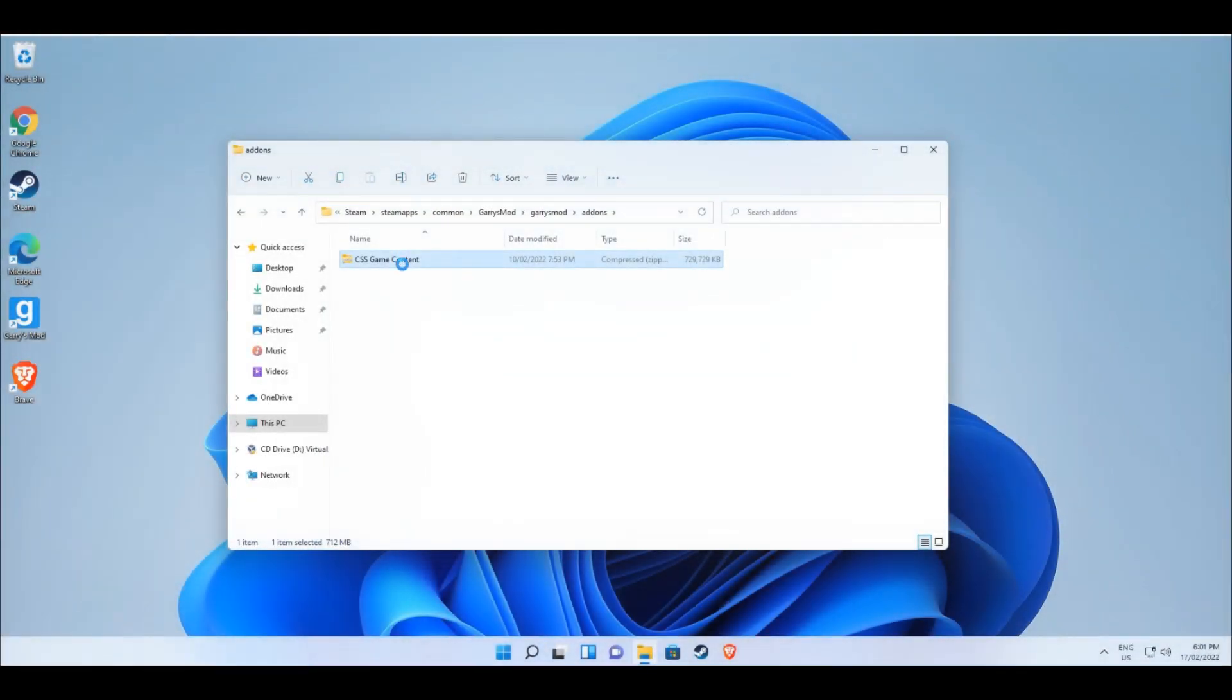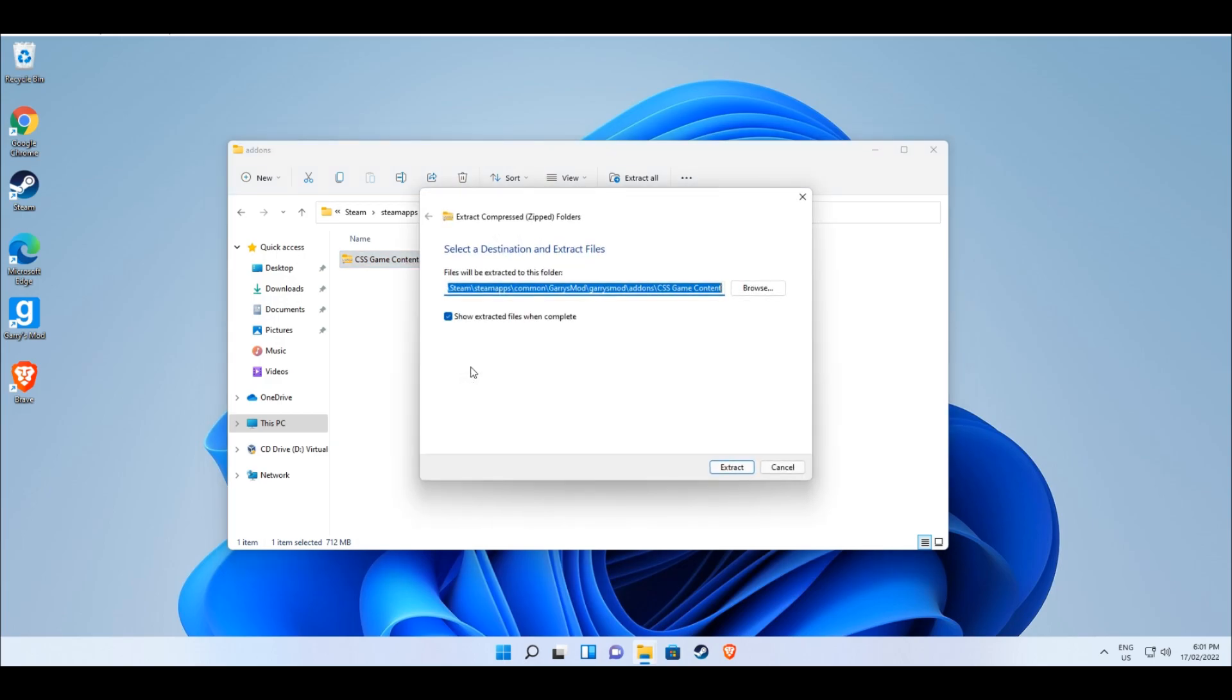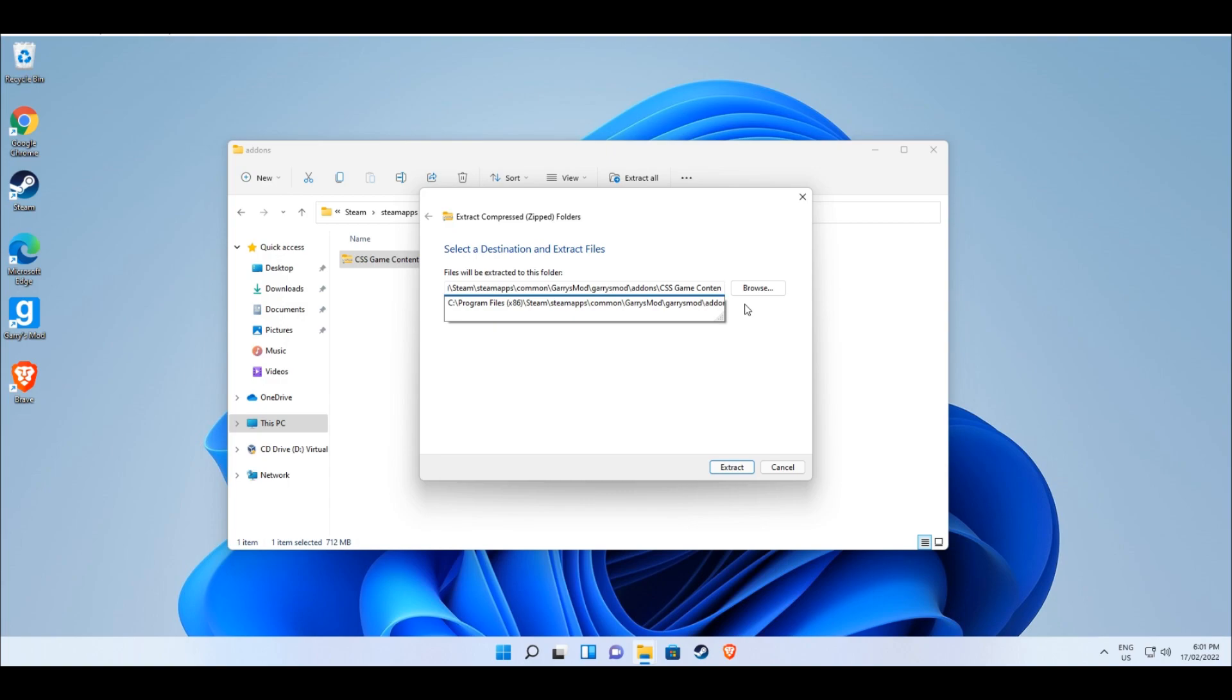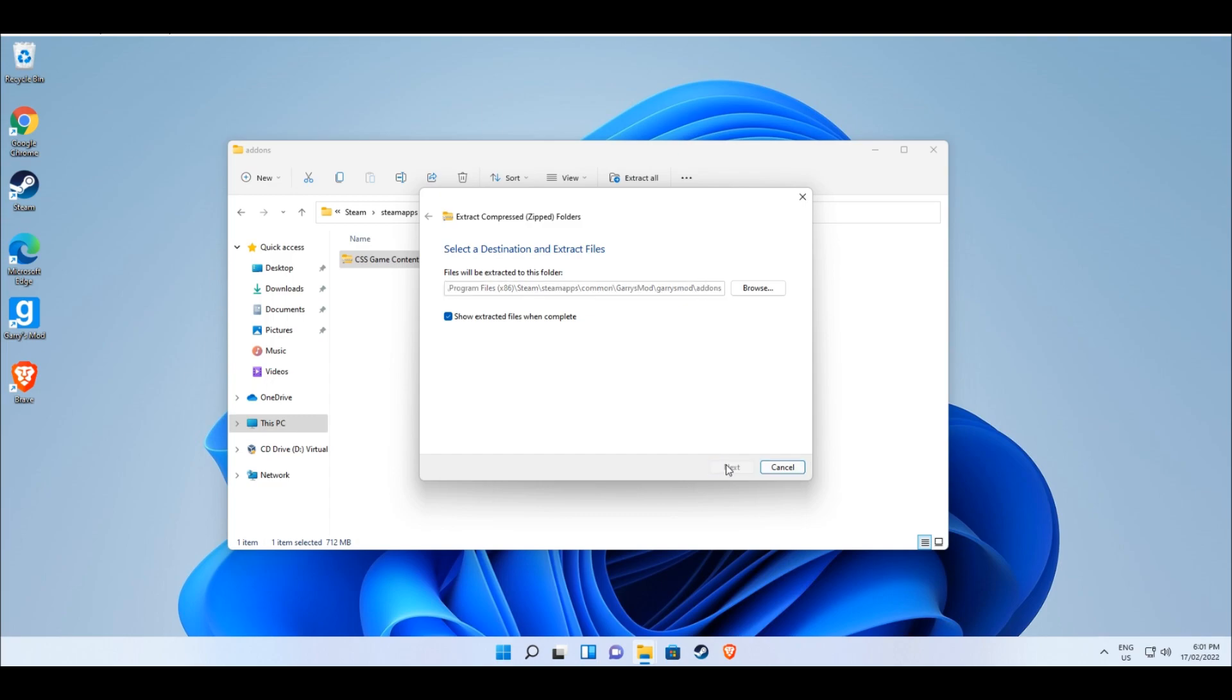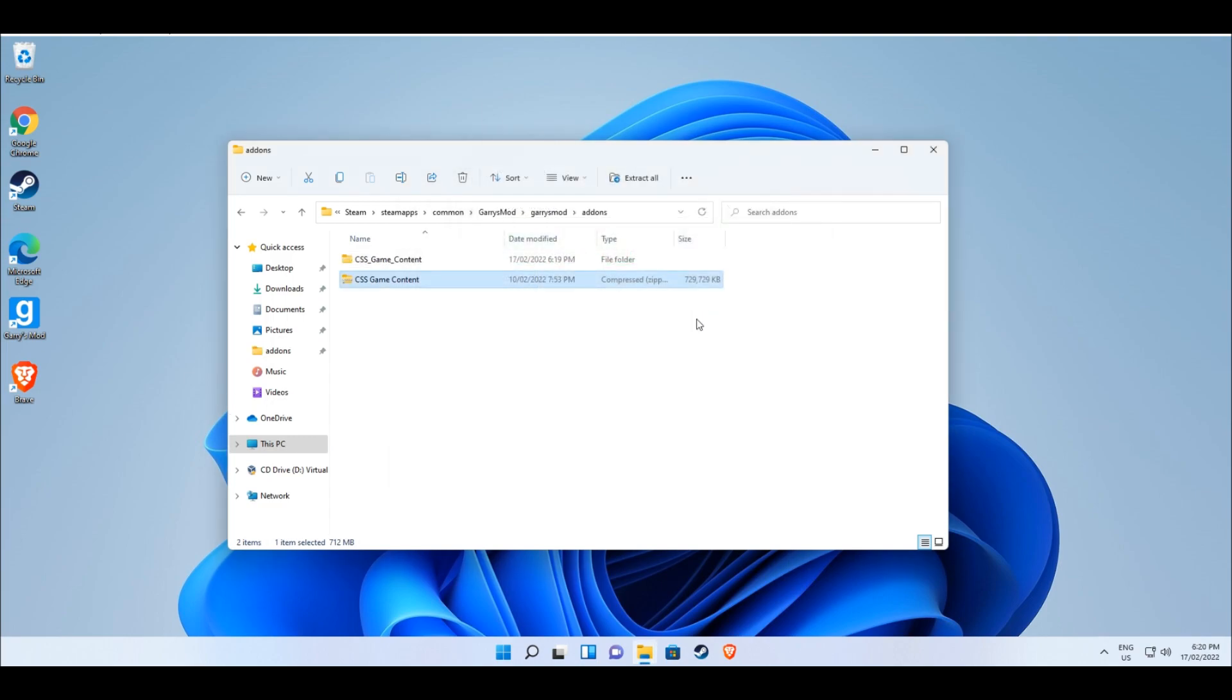Select the folder, right click and choose extract all. Before you click the next extract button, in the destination path, remove the slash CSS game content so that the last word in the destination path is addons. Then you can click extract. The files will then be extracted into the addons folder.